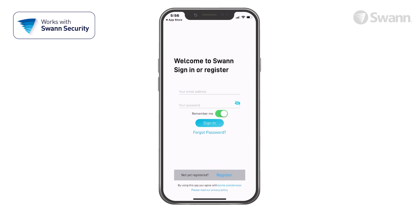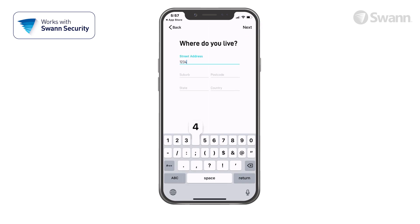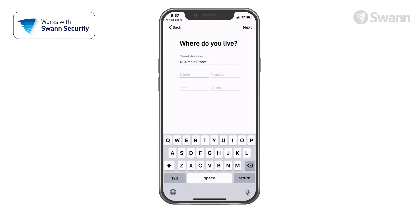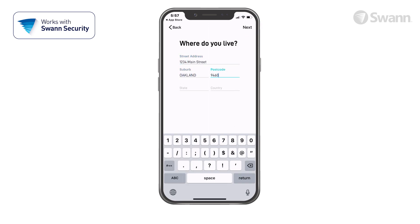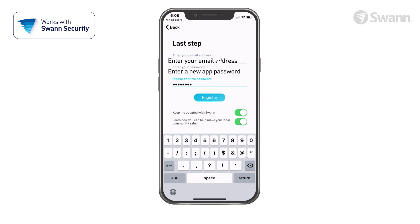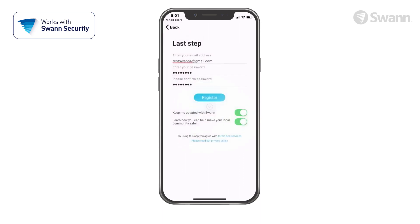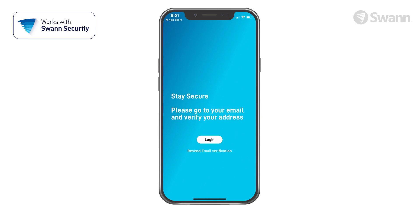Next, tap register. Now enter your first name and then your last name, then select next. Then enter your address and tap next. Now enter your email address, then enter your password and confirm it. Next, tap register, and the app will submit your account information to SWAN. You'll receive an email asking you to verify your address.